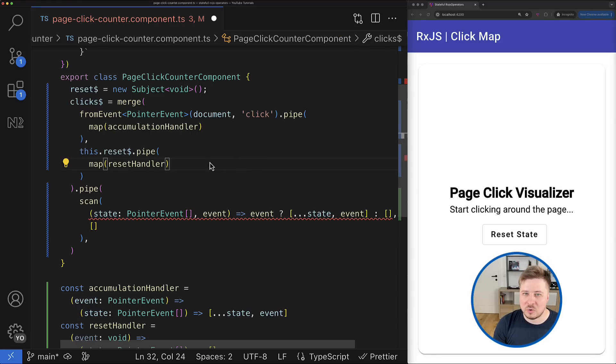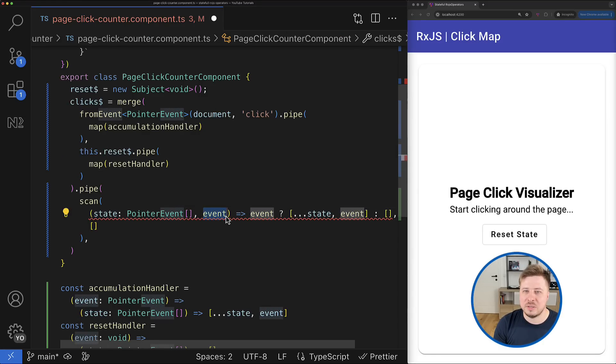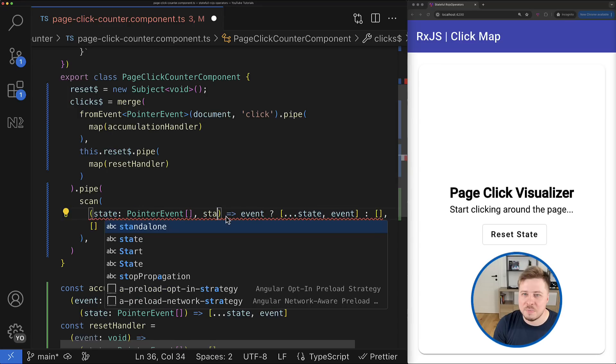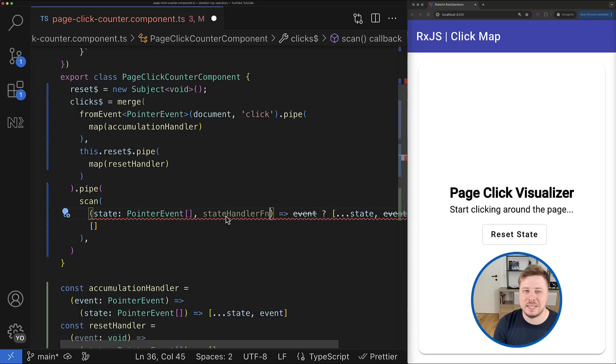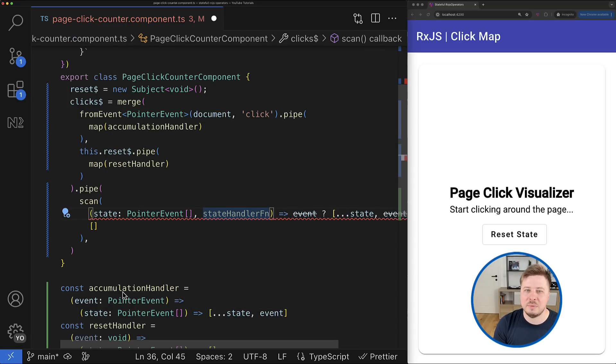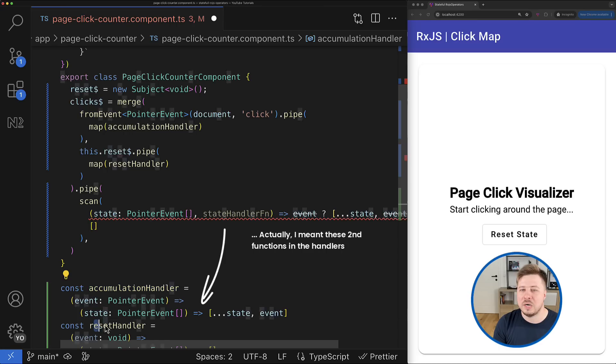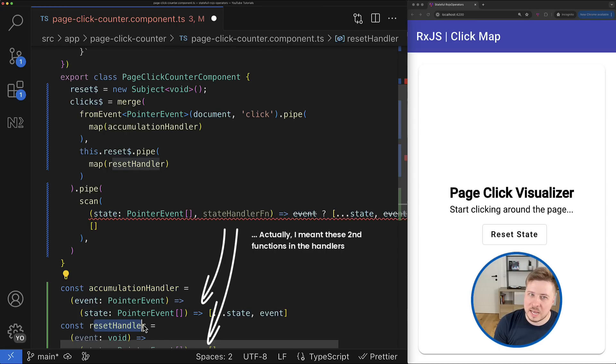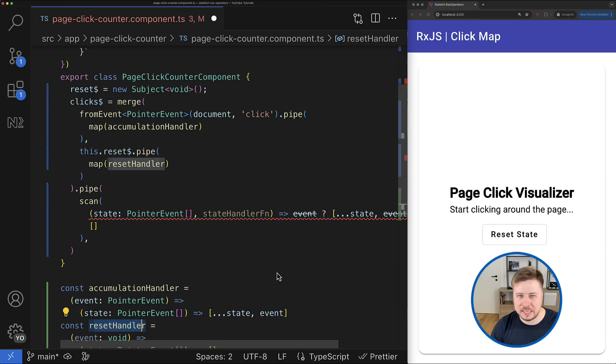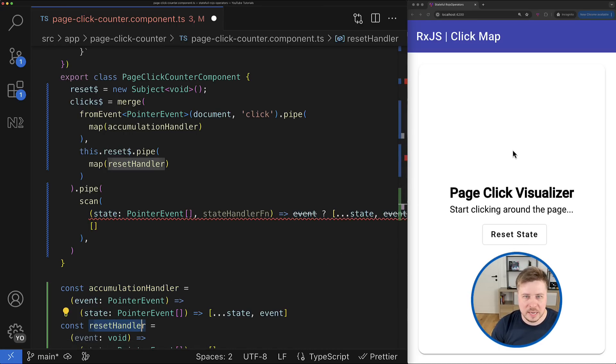All right, so now it means that in the scan operator here we have not an event anymore, but the state handler function, which can be either accumulation handler or the reset handler, depending on what user clicked - reset button or made the click somewhere on the page.